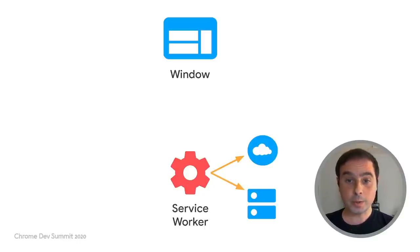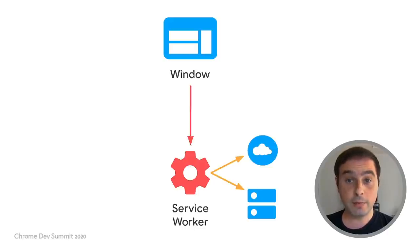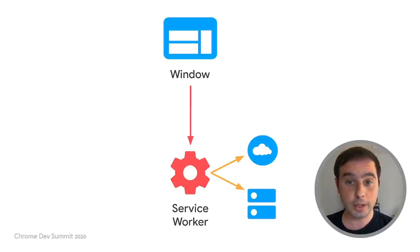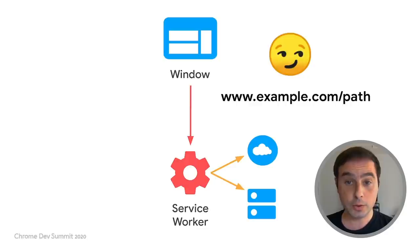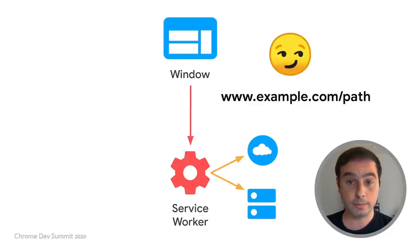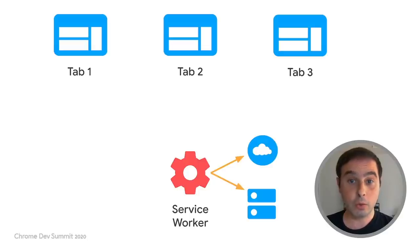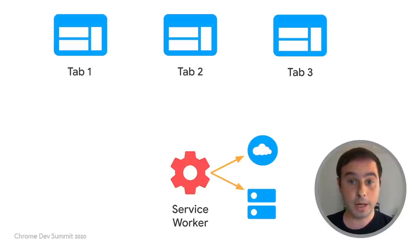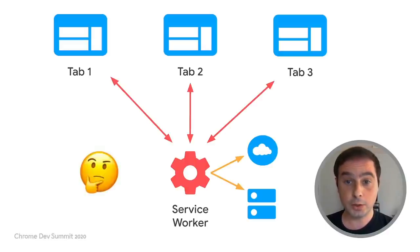Window and service worker communication can be more complex. For the page, identifying the service worker associated with it is not as complicated because a path or route can be controlled at most by a single service worker. But as we have seen, one service worker can control multiple active tabs at the same time, so it needs to determine first to which client to communicate to.